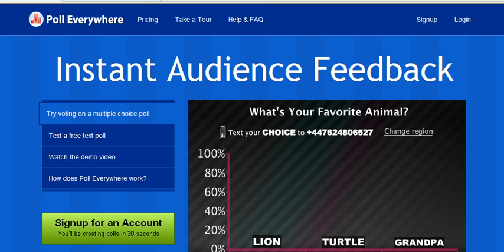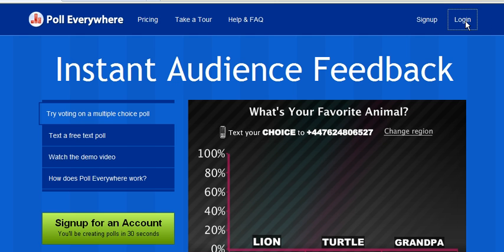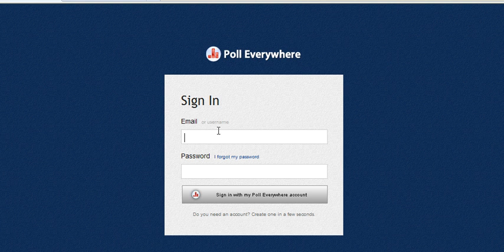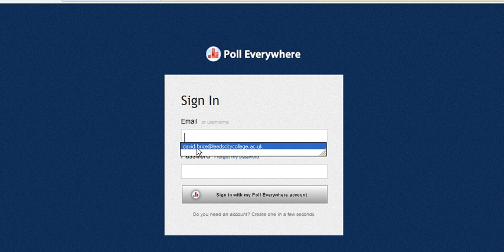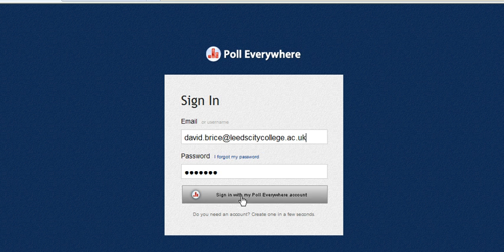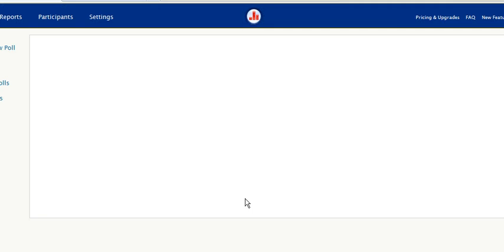The first thing you need to do is sign up for an account in the green box. Once you've done that, you go to the login screen and use your email address to sign in to PollEverywhere.com.